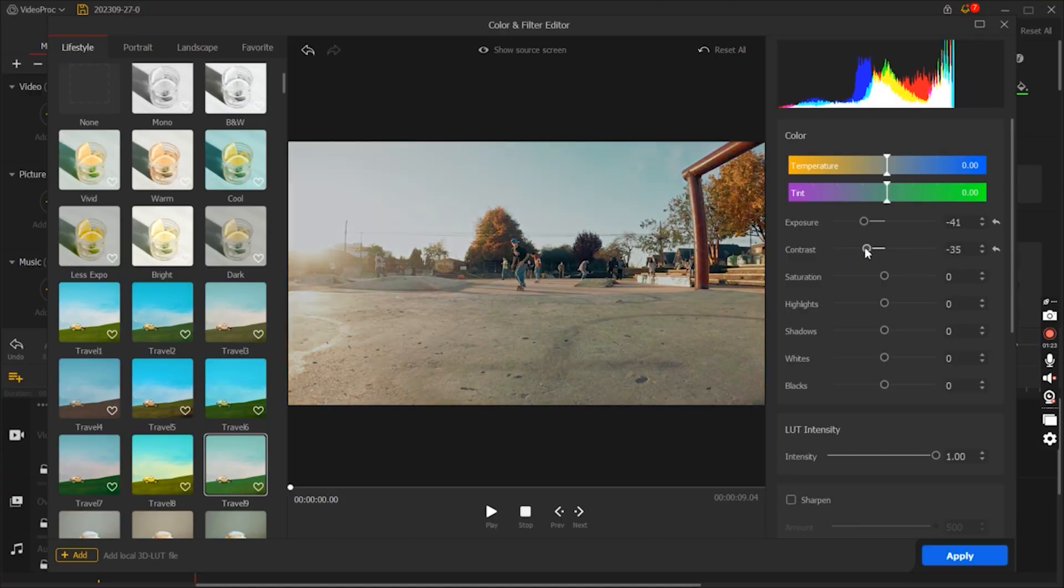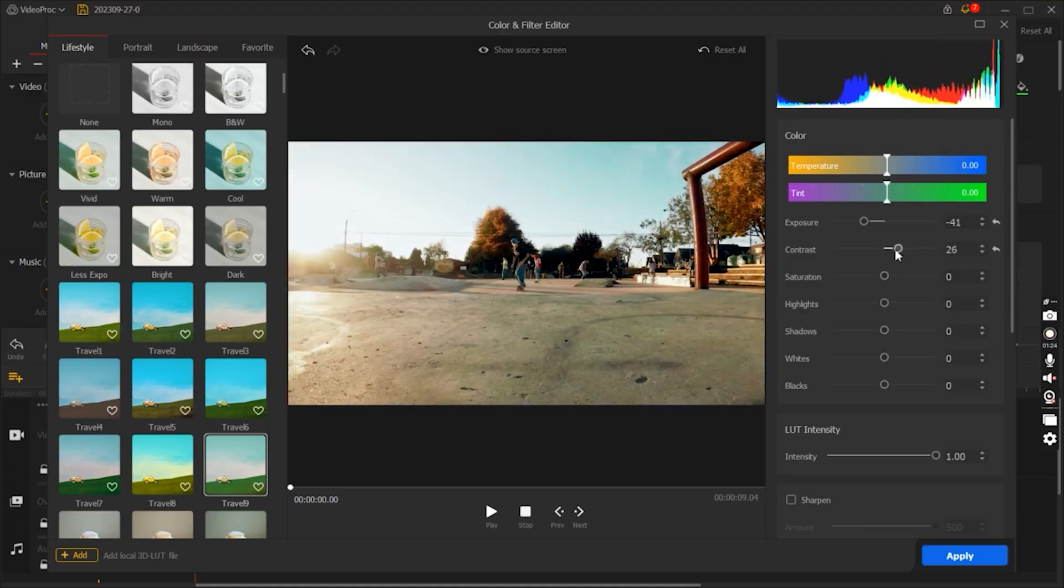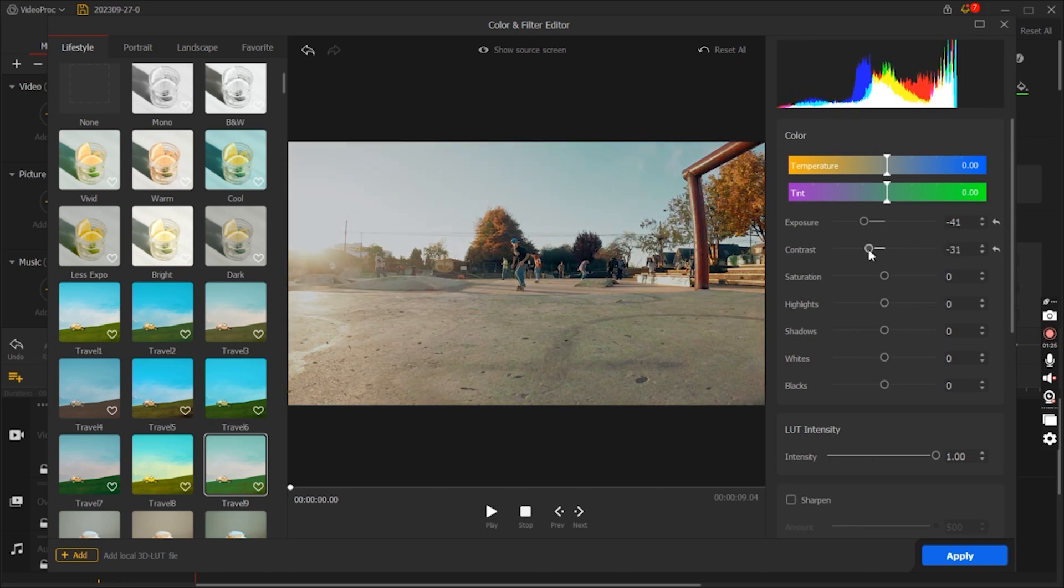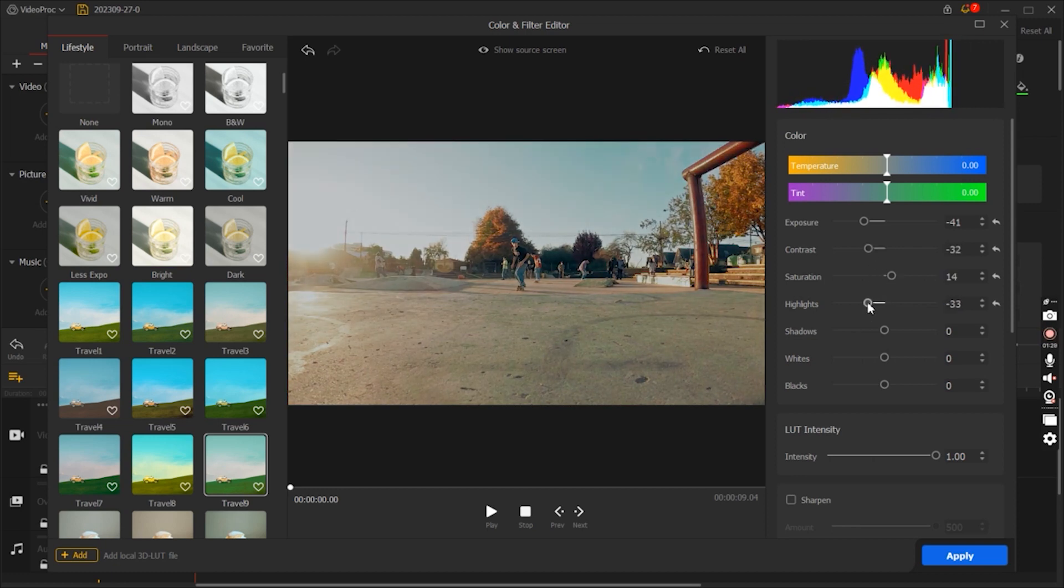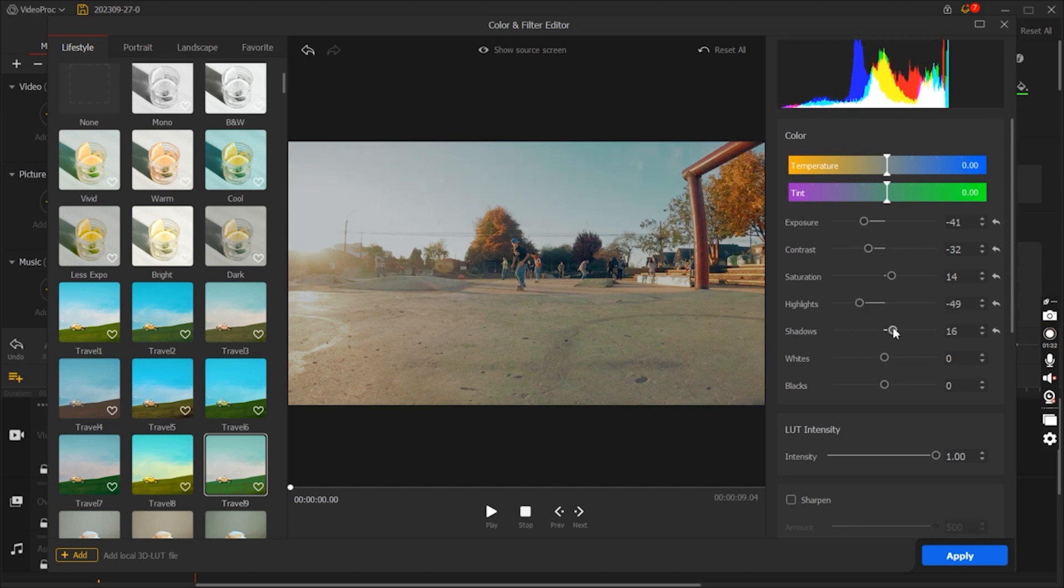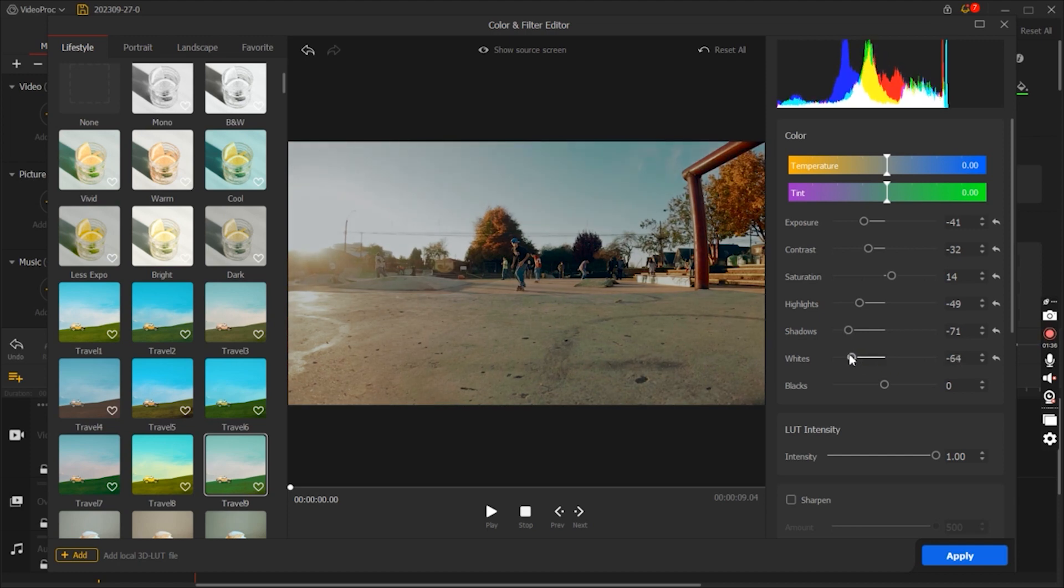The second feature is comprehensive color grading and color correction. Achieving the perfect color balance and mood in your videos is crucial, and Video Proc Vlogger offers a comprehensive suite of color grading and correction tools. With these features, you can enhance the visual appeal of your footage by adjusting the brightness, contrast, saturation, and color temperature.